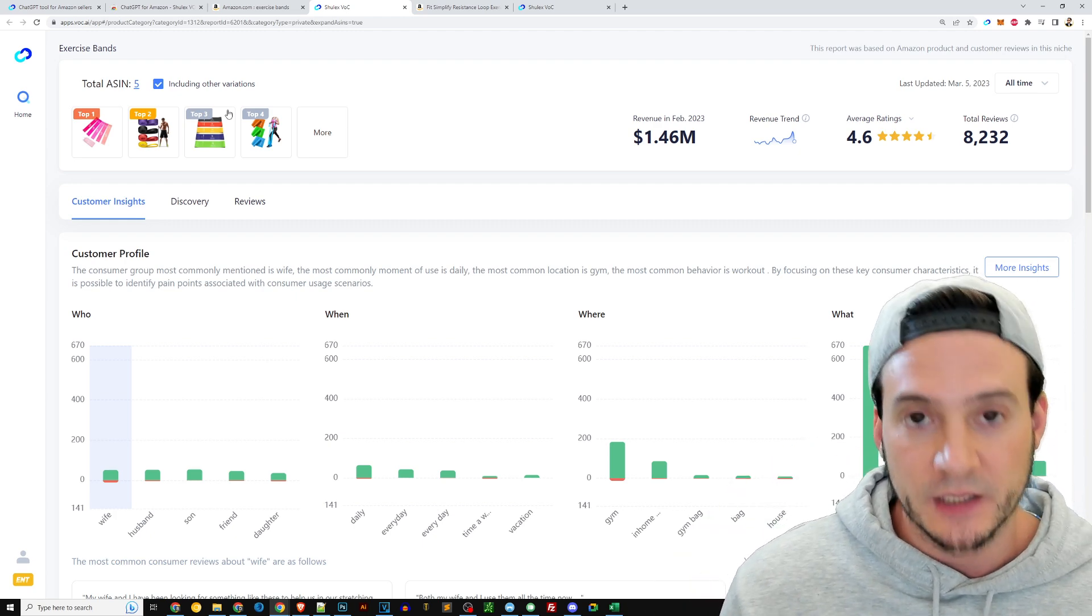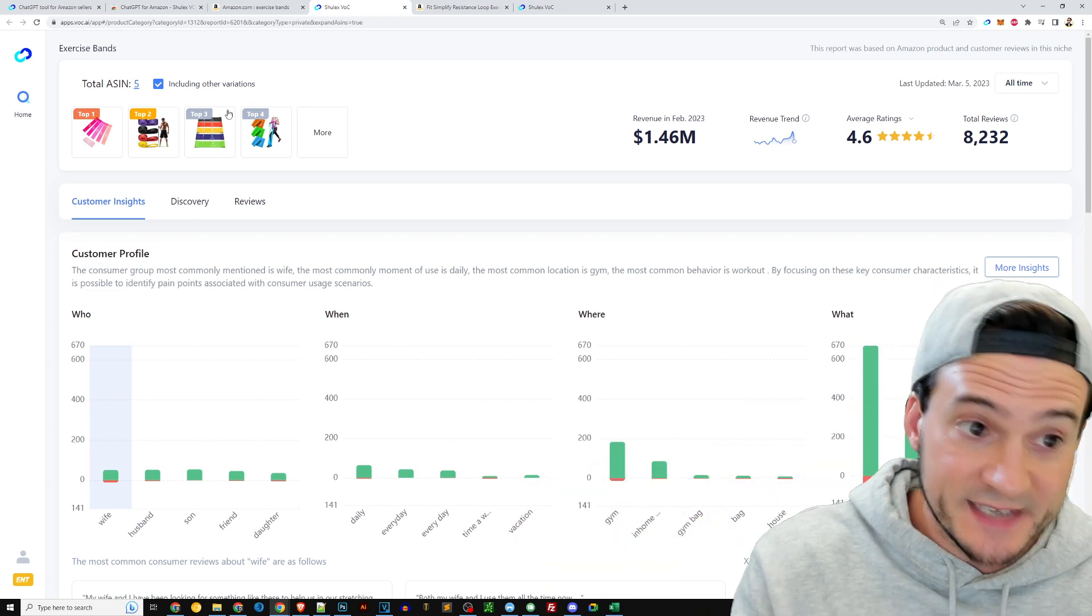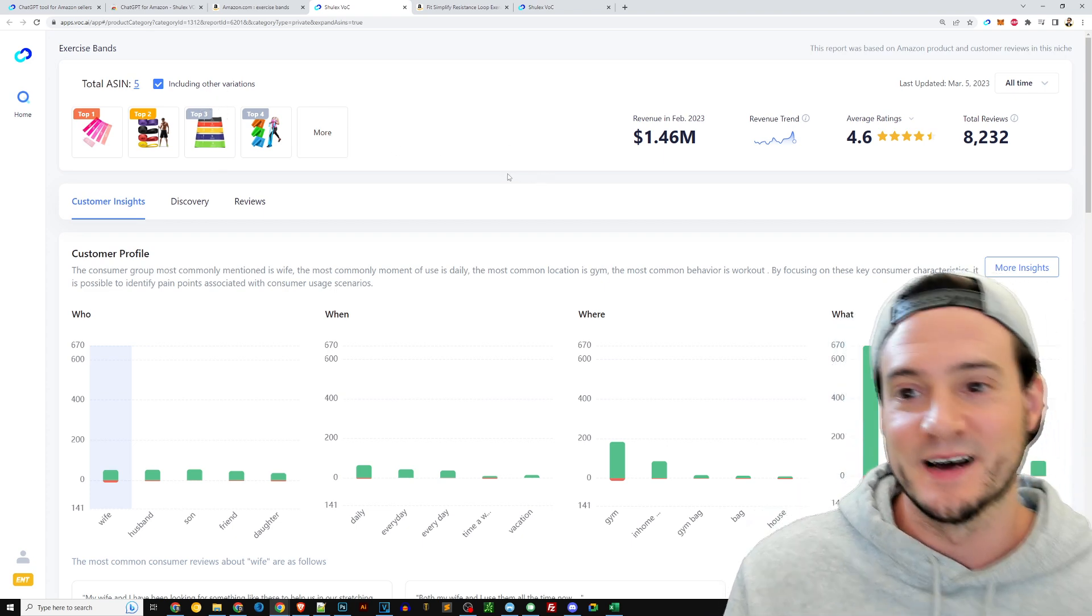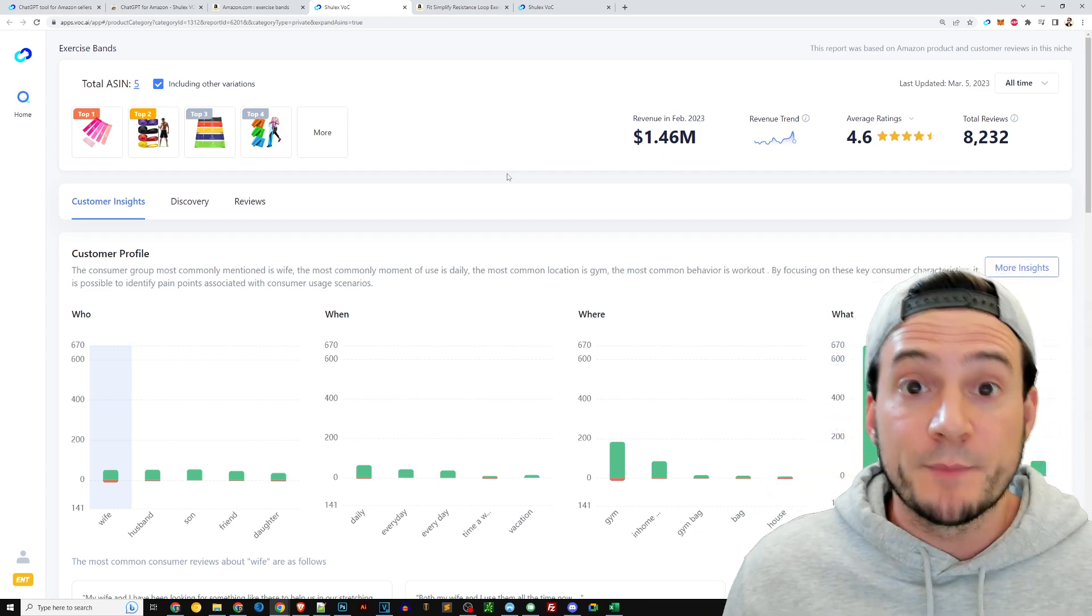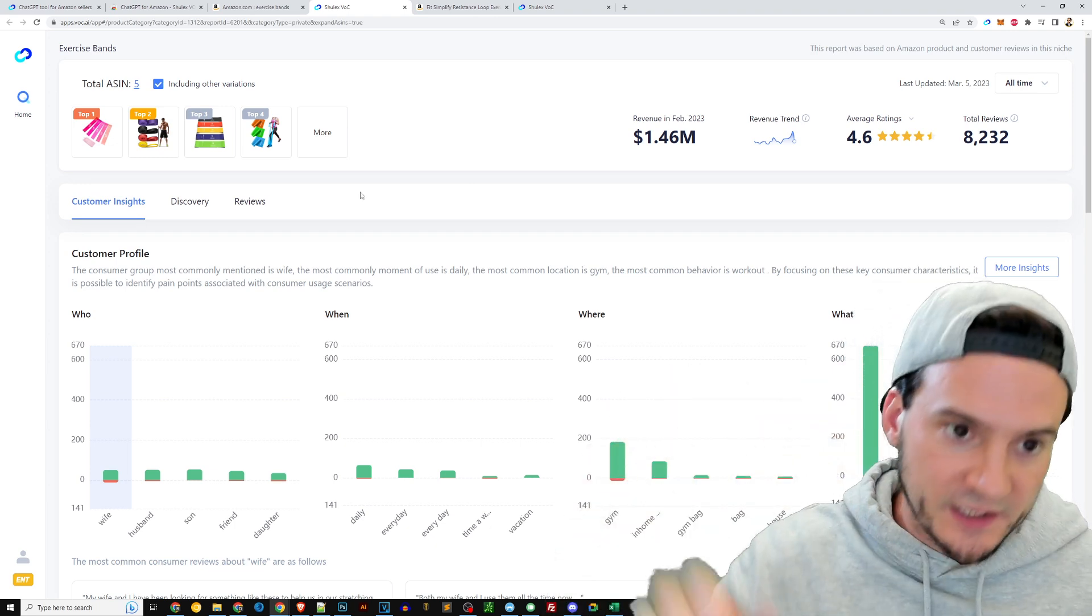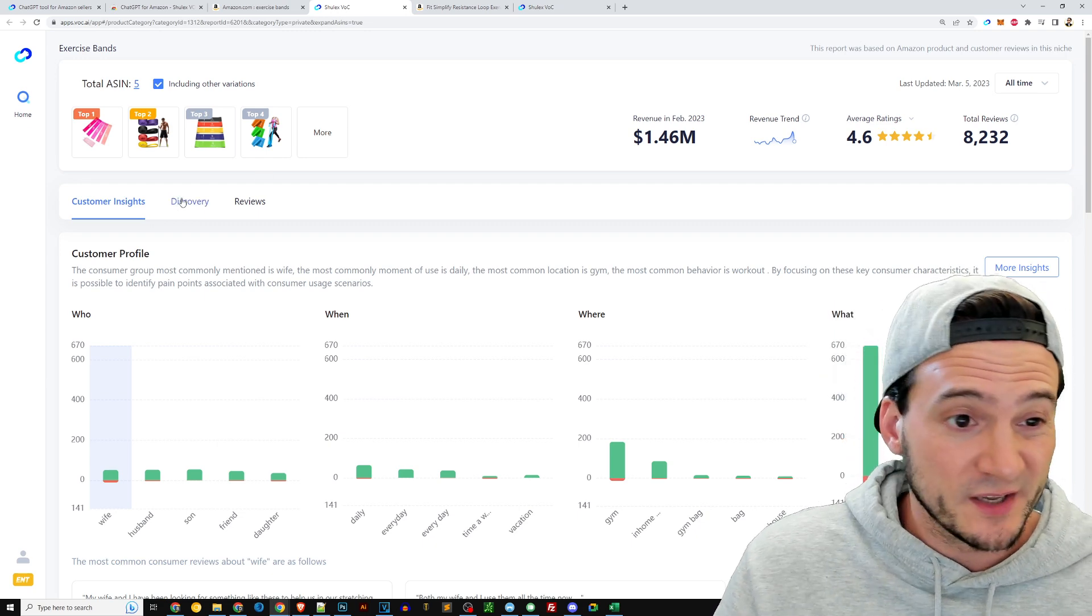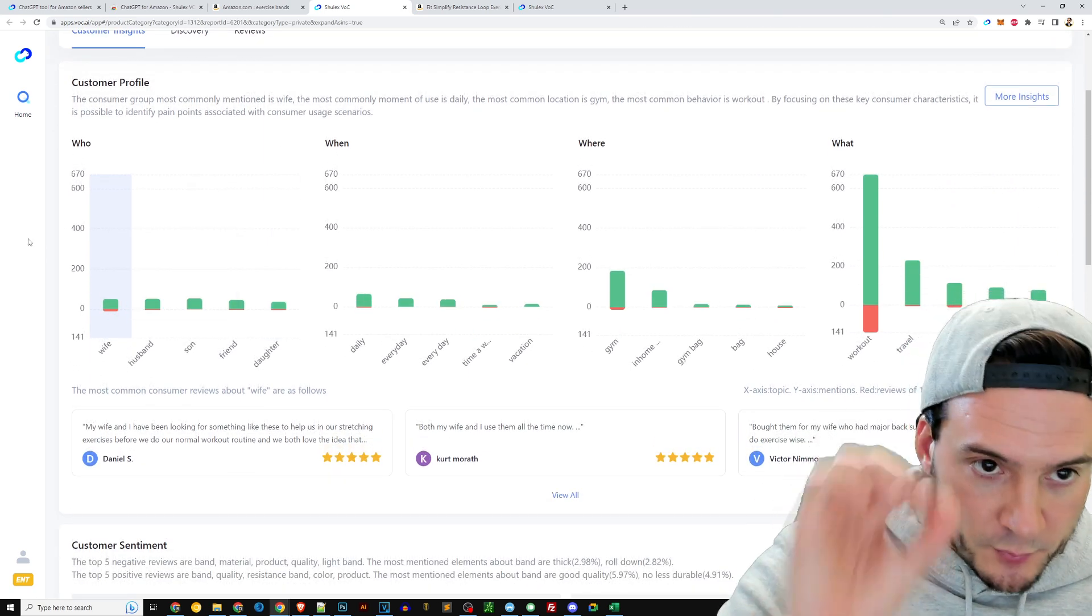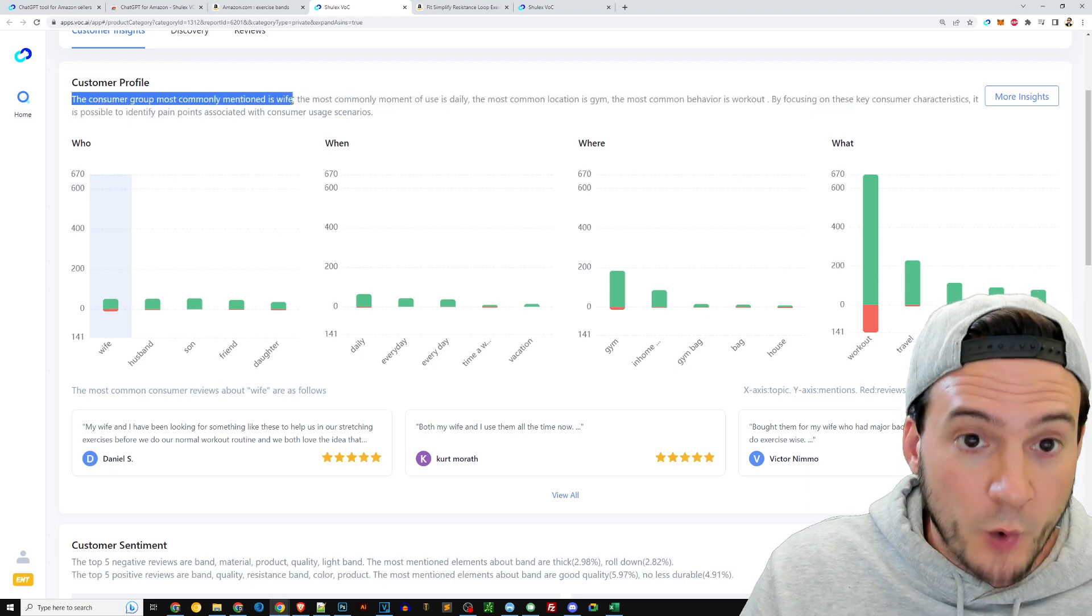Now it's looking at all of the listings that we added to this collection and it's giving us insights from all of them across the board. So if we want to break into this niche specifically right now, exercise bands, which of course is going to be a tough one, let's be honest. When you see 116,000 reviews you know it's going to be tough. But maybe we can make it better, right? Let's evaluate what is already selling on Amazon, and that's not just what's already selling but it's the specific listings that we added. If we wanted to add all of page one we can do that. It might be a little bit overkill, maybe not though. You can see here the default view number one generates us a customer profile. Notice the first thing it says: the consumer group most commonly mentioned is wife.